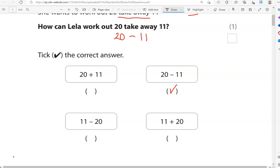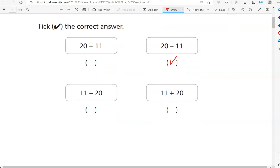The first option is 20 add 11, which isn't what we need. The third option is 11 take away 20 — that's the other way around, and that doesn't work with subtraction. 11 add 20 — again, that's not what we need. So the option we've ticked is the only correct one.